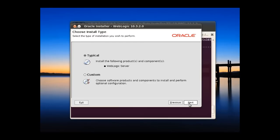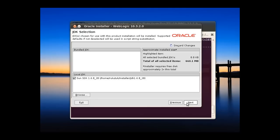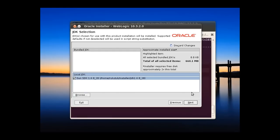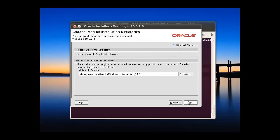This one, the location of the JDK in our system. Next, next again.